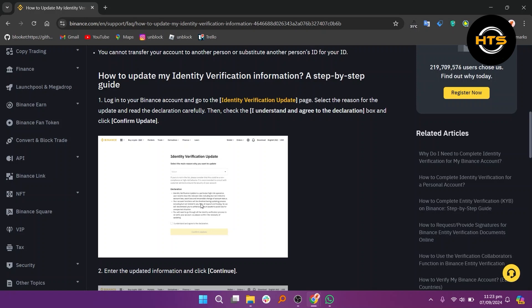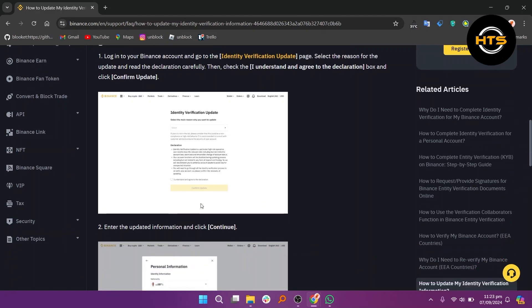Read the declaration carefully. Check the box to confirm you understand and agree, and then click Confirm Update. Next, enter the updated information and click Continue.